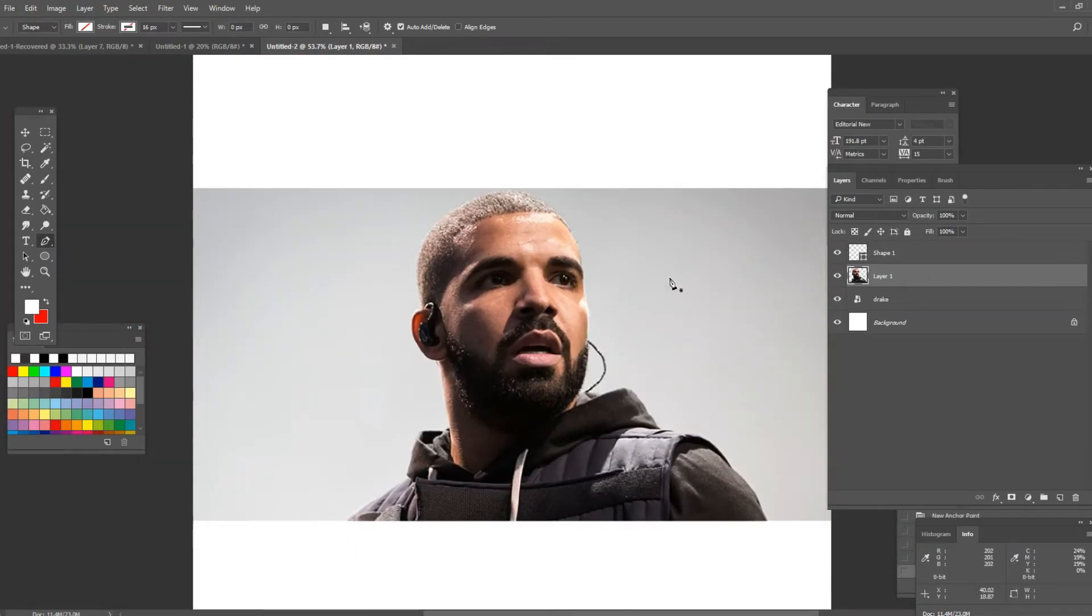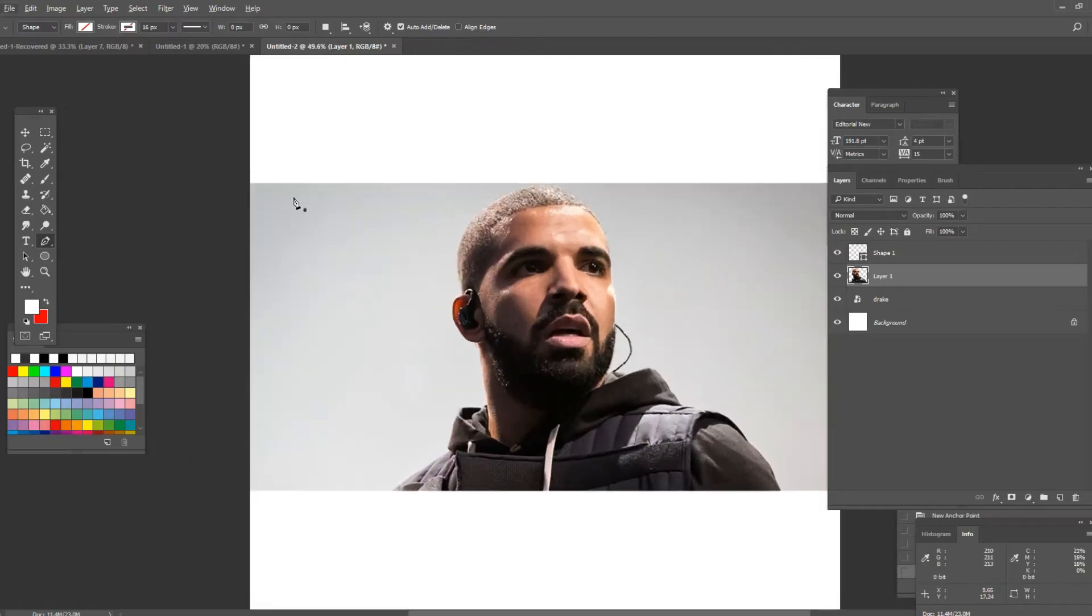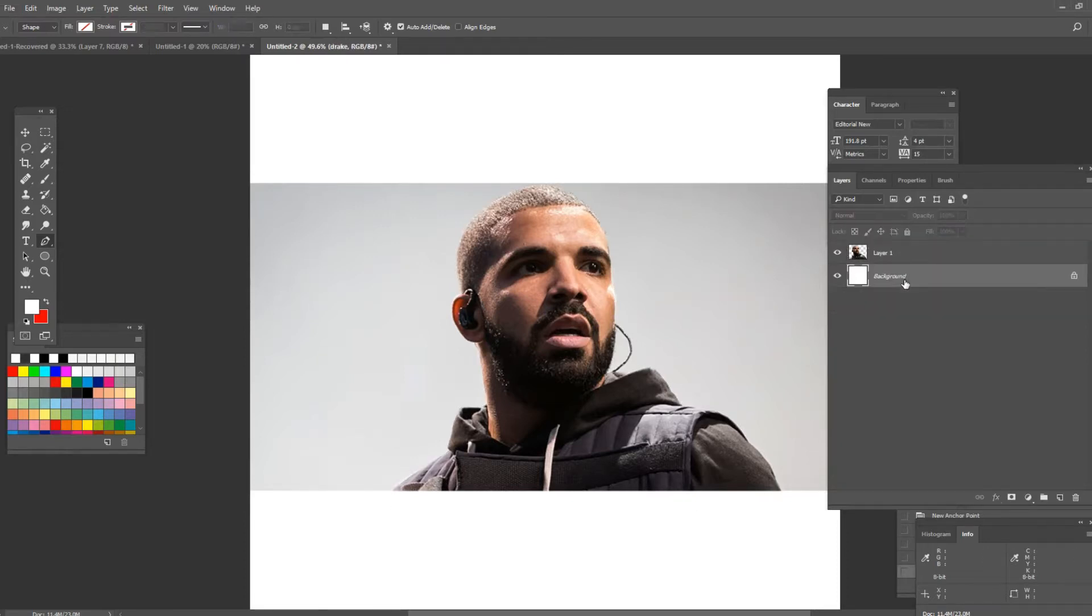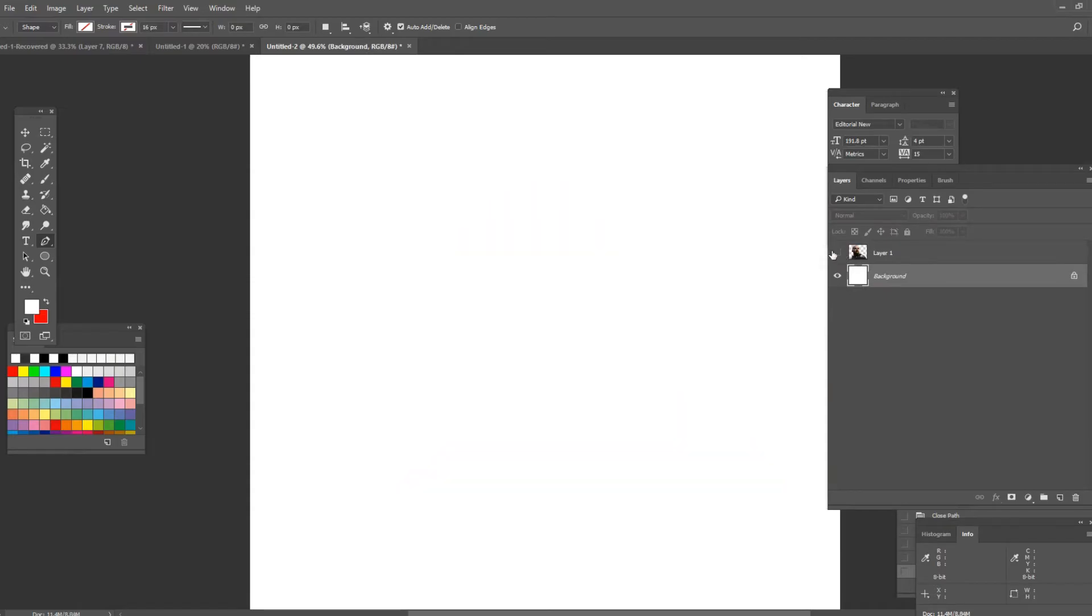Now that I've cropped out the image what I want to do is I'm gonna delete the layers that are not useful like the shape one and the original picture. So I'm just left with this image.